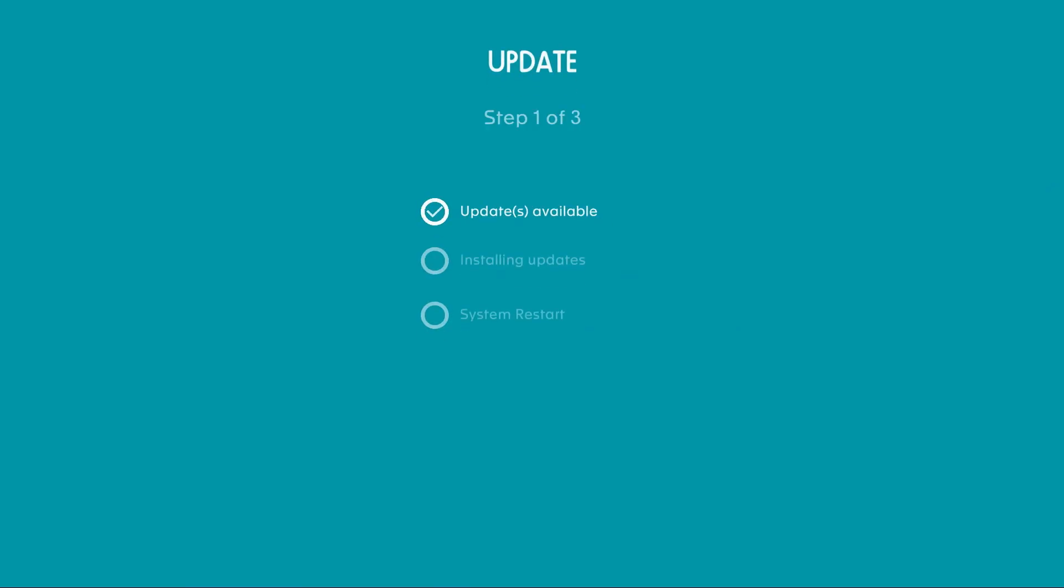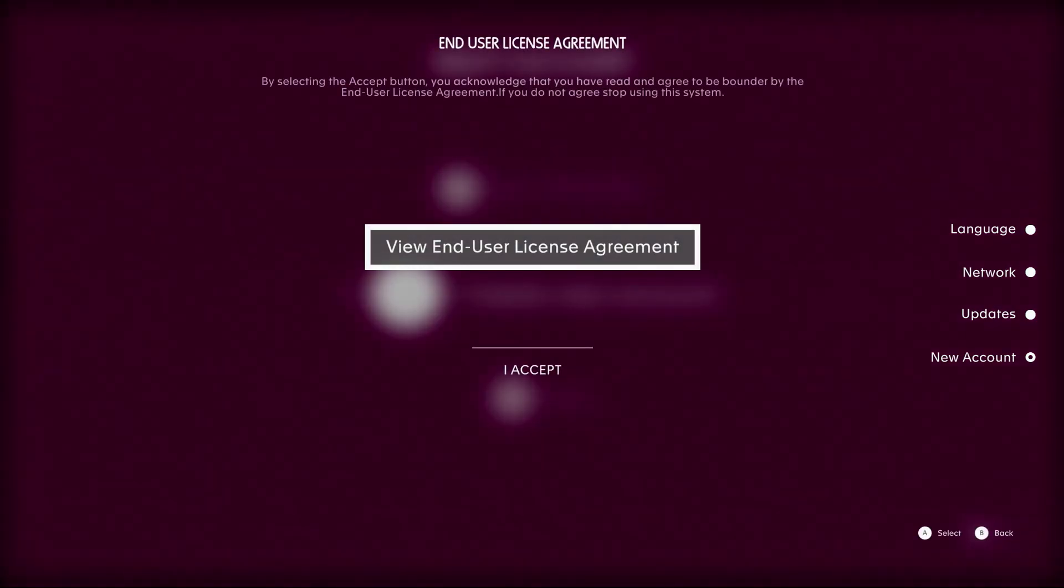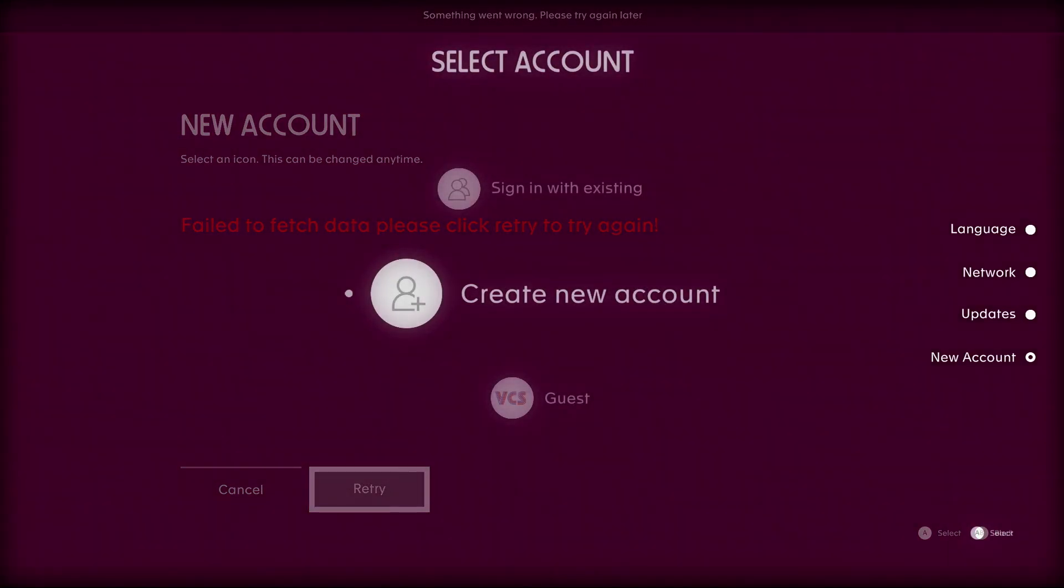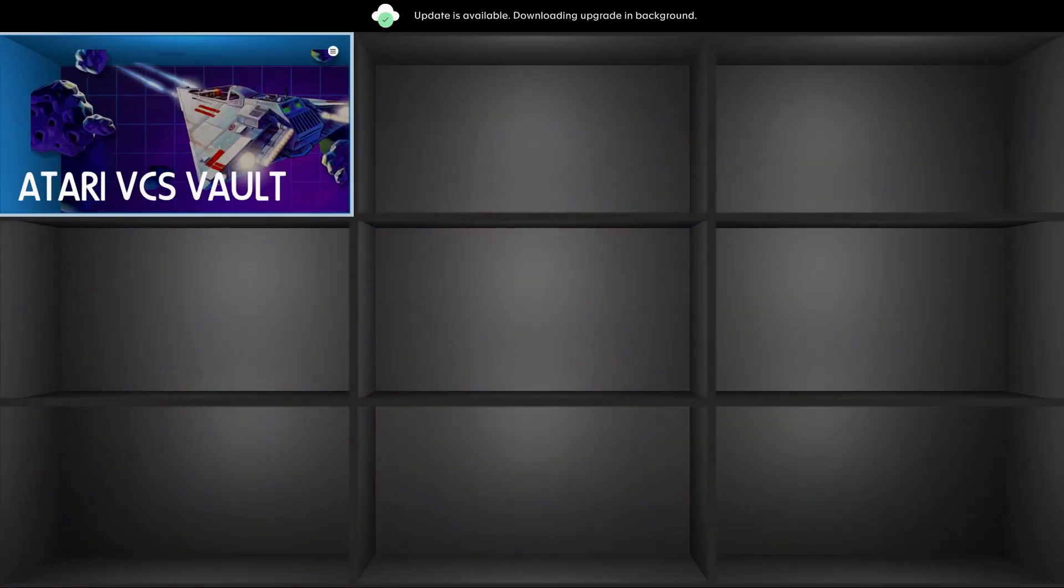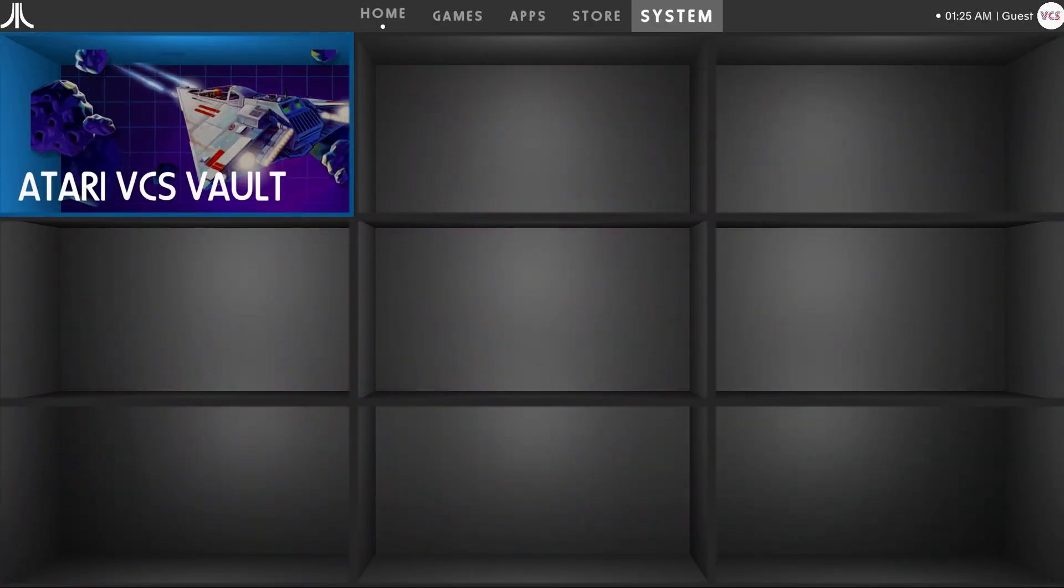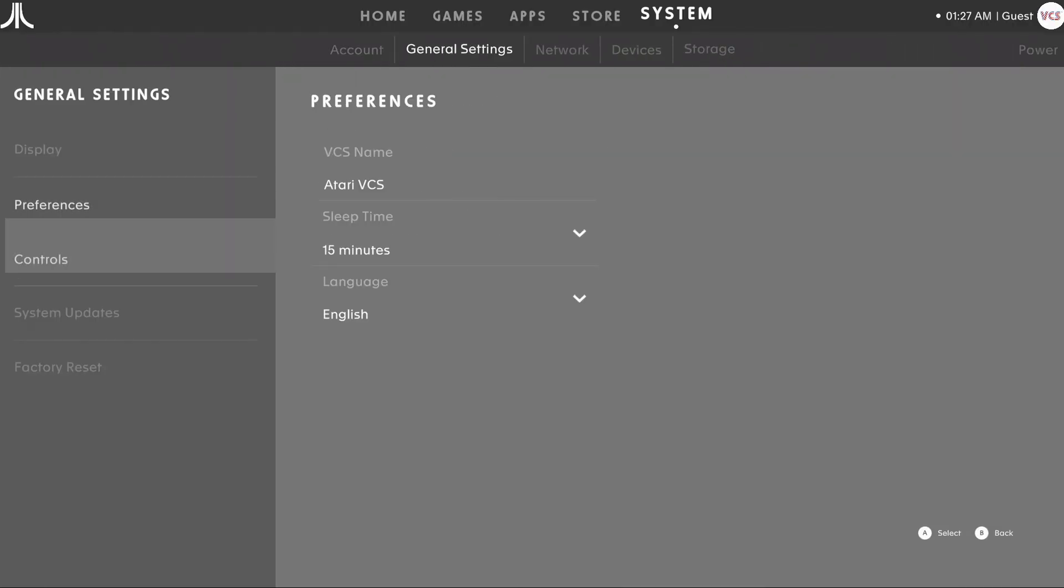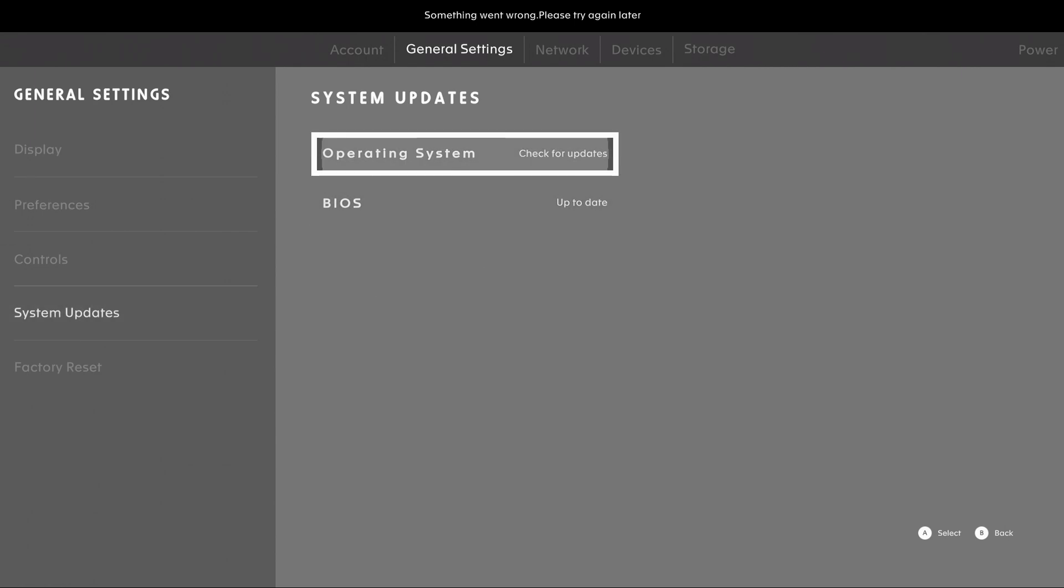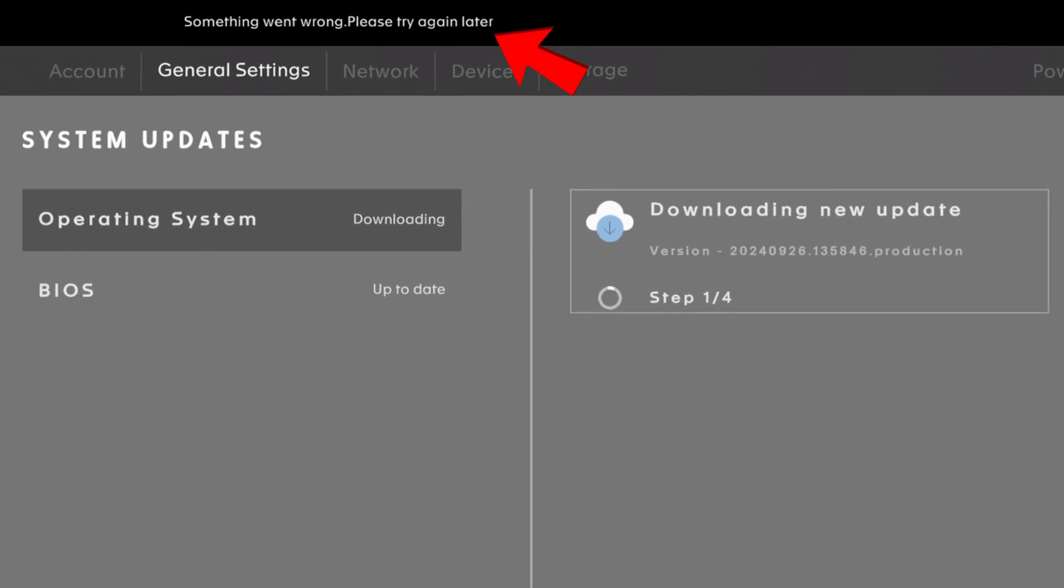After connecting to Wi-Fi it identifies that an update is available but unfortunately fails to install the update. I tried to create a new account but it just stated something went wrong. I then tried the guest account and it logged in but continued to say something went wrong and to try again later. I then went to the system tab, then general settings followed by system updates to check for an update and again something went wrong. Clearly this isn't going to work and I need to find a solution, so let's do that next.